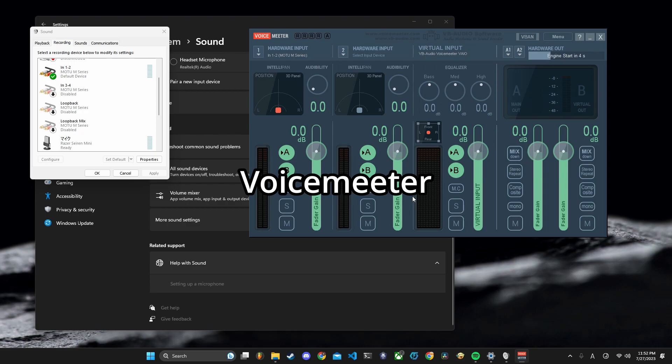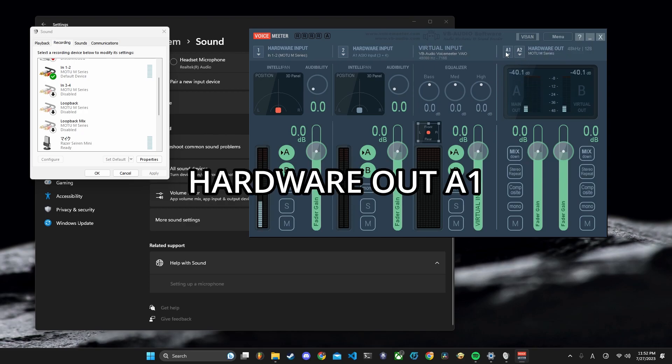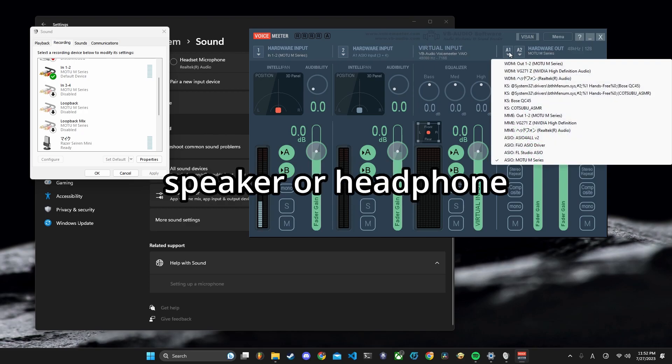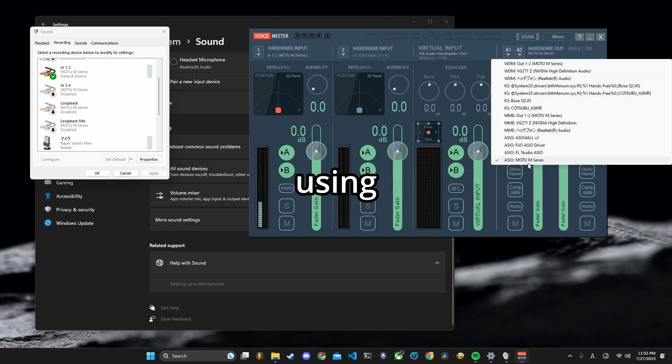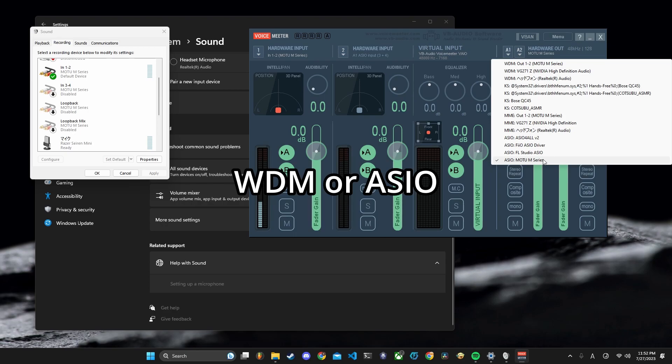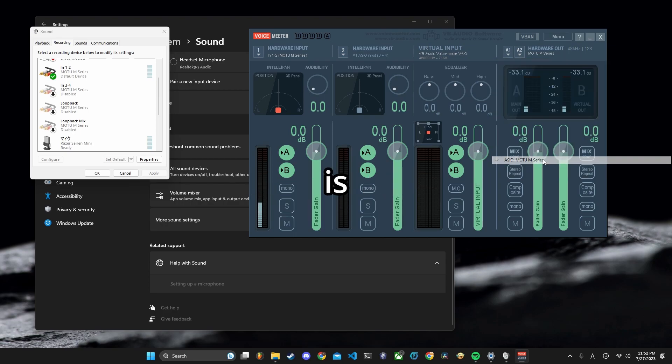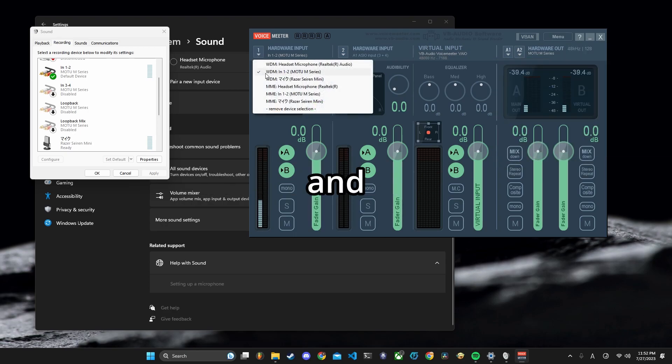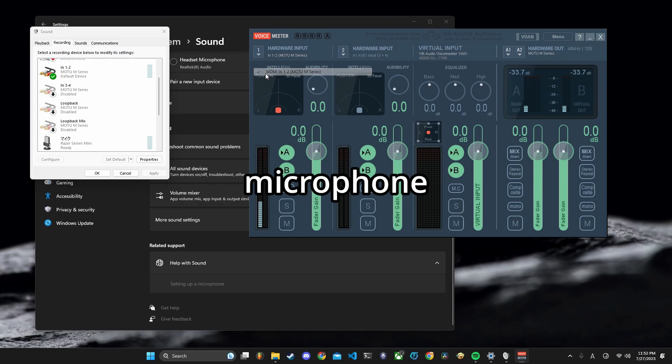Let's open VoiceMeter. Click Hardware Out A1 and select your speaker or headphone you are using. WDM or RACIO is better than MME. Click Hardware Input 1 and select your microphone.